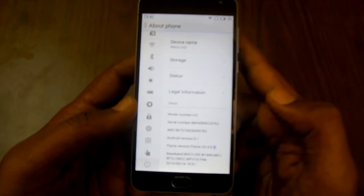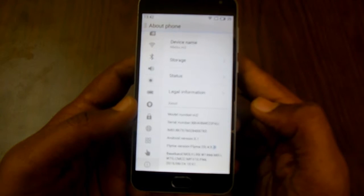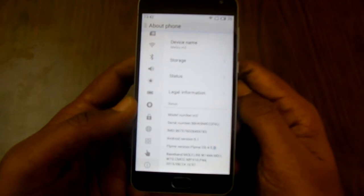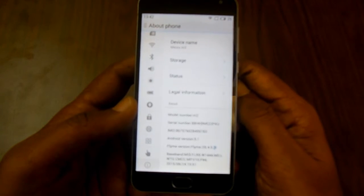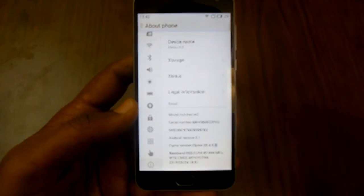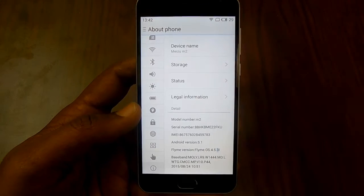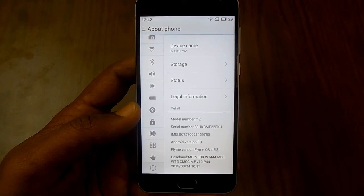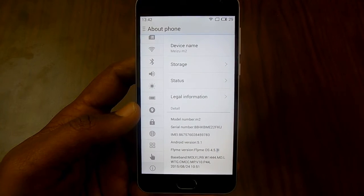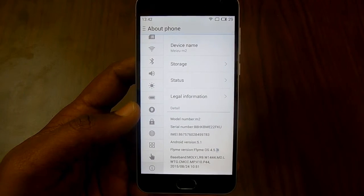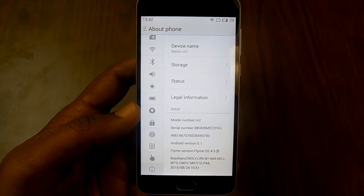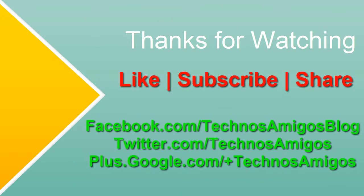If you want to check for the latest software update, do check out the video link given in the description below. That's it, thanks for watching. Hit the thumbs up button if you like this video and subscribe to our YouTube channel. See you guys next time. Bye.